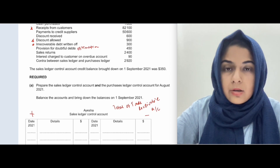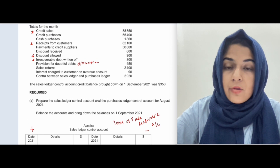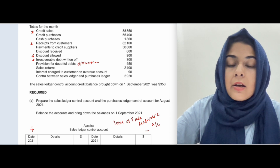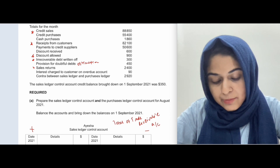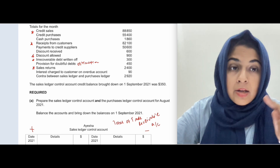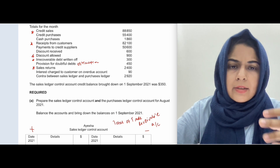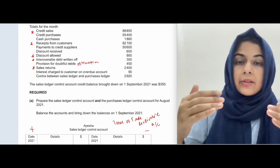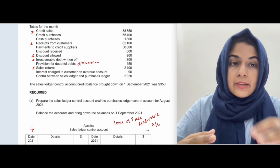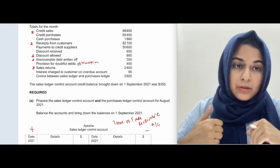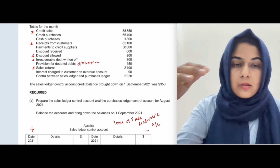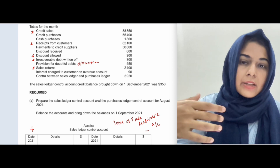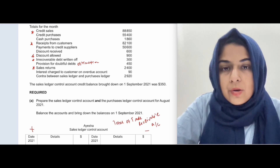Provisions for doubtful debts do not impact the sales ledger control account at all. Sales returns do appear here. When customers return goods, the trade receivable decreases because they now owe you less. Their liability is reduced and your asset is reduced.